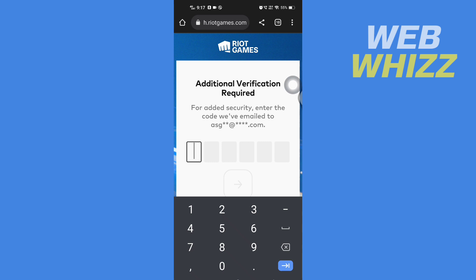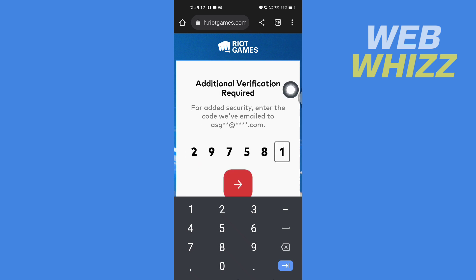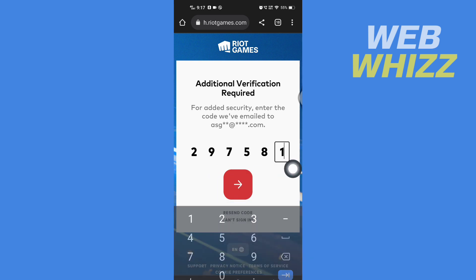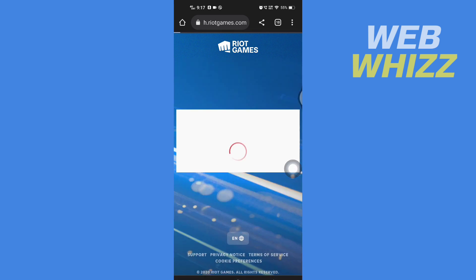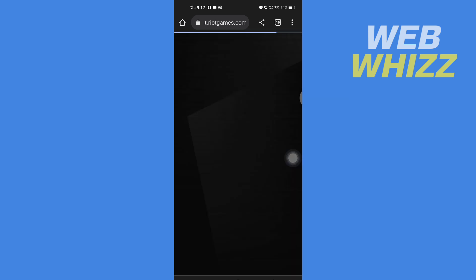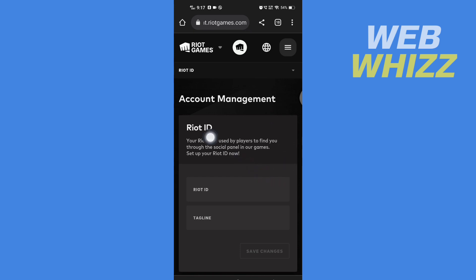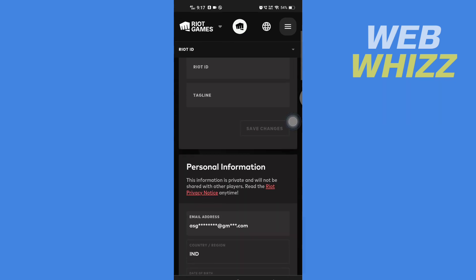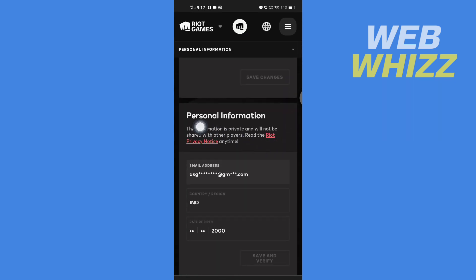Paste the login code into the field, or you might have to enter it manually. Then after entering the code, tap on the arrow and wait for it to load. You will then be taken to Account Management.